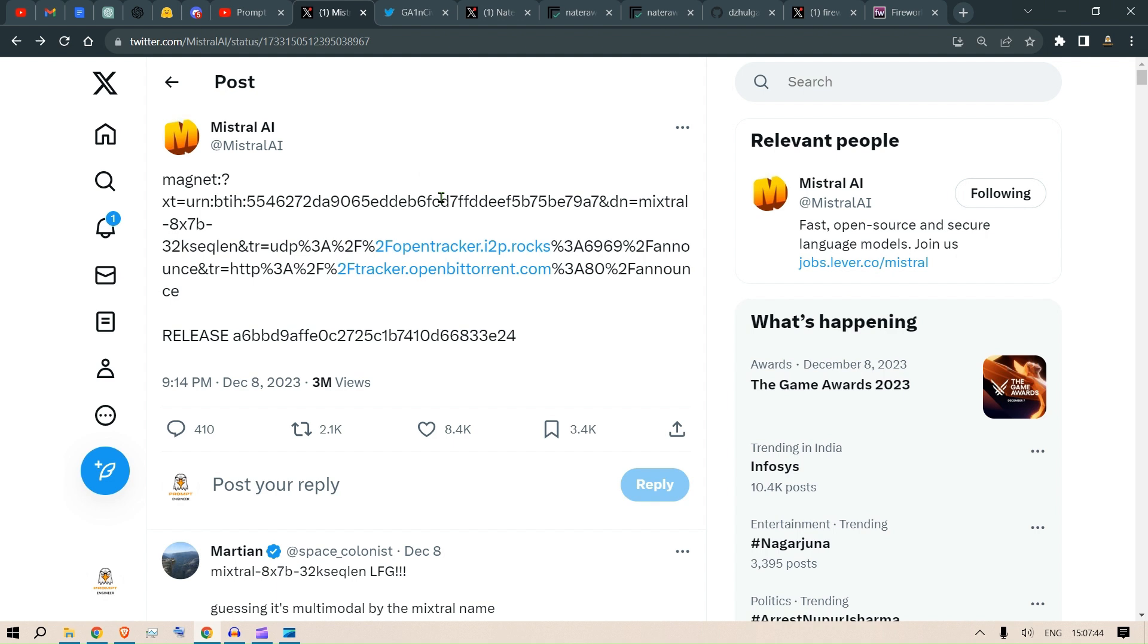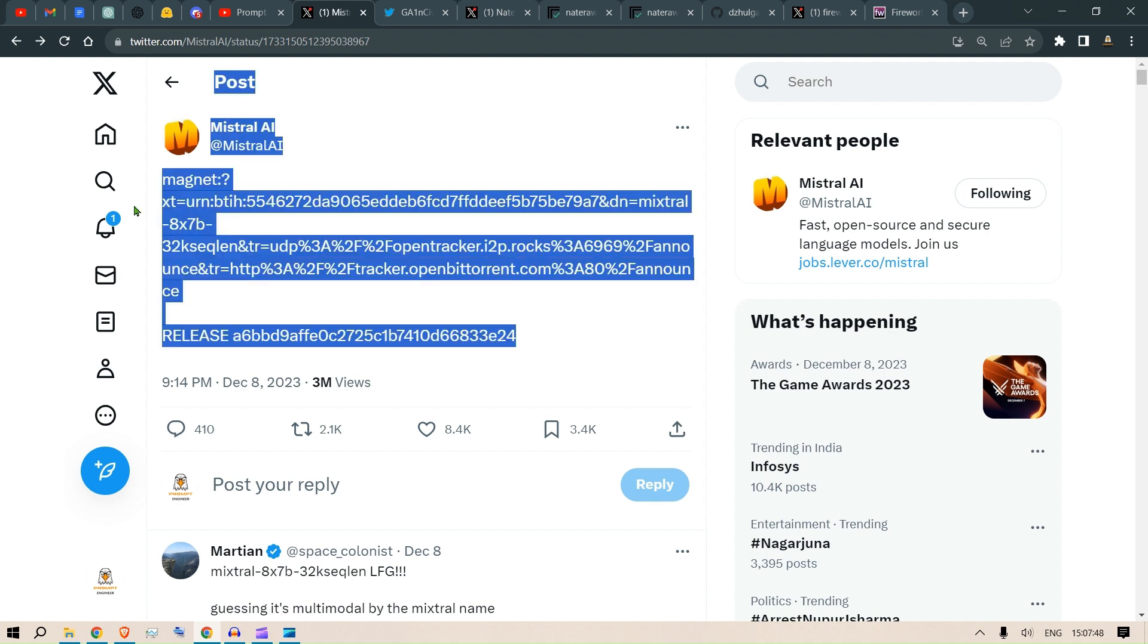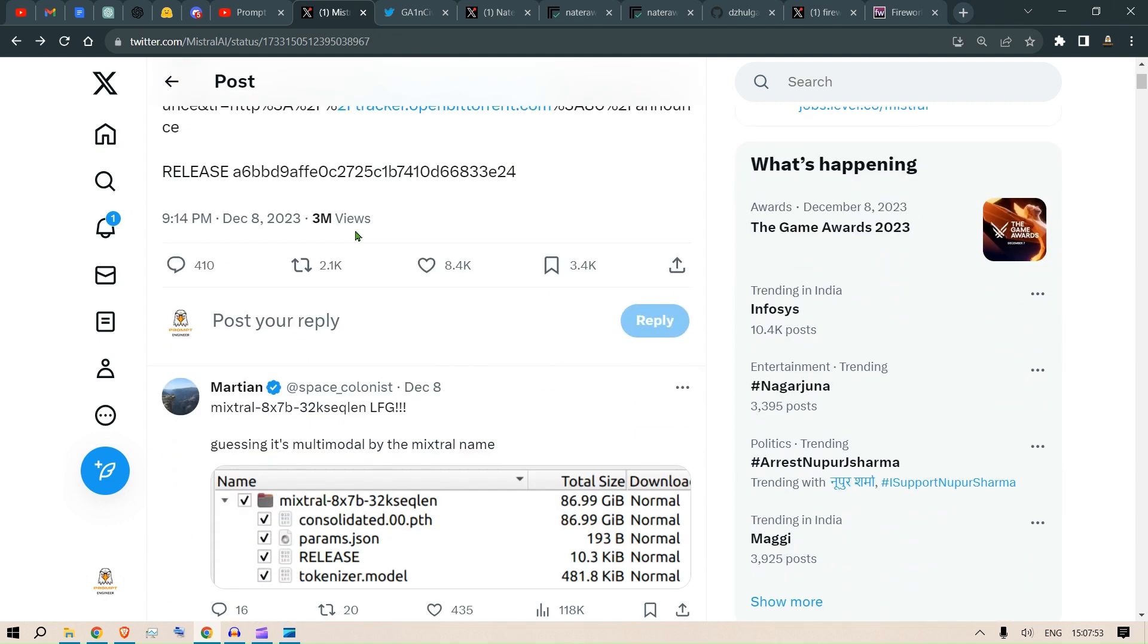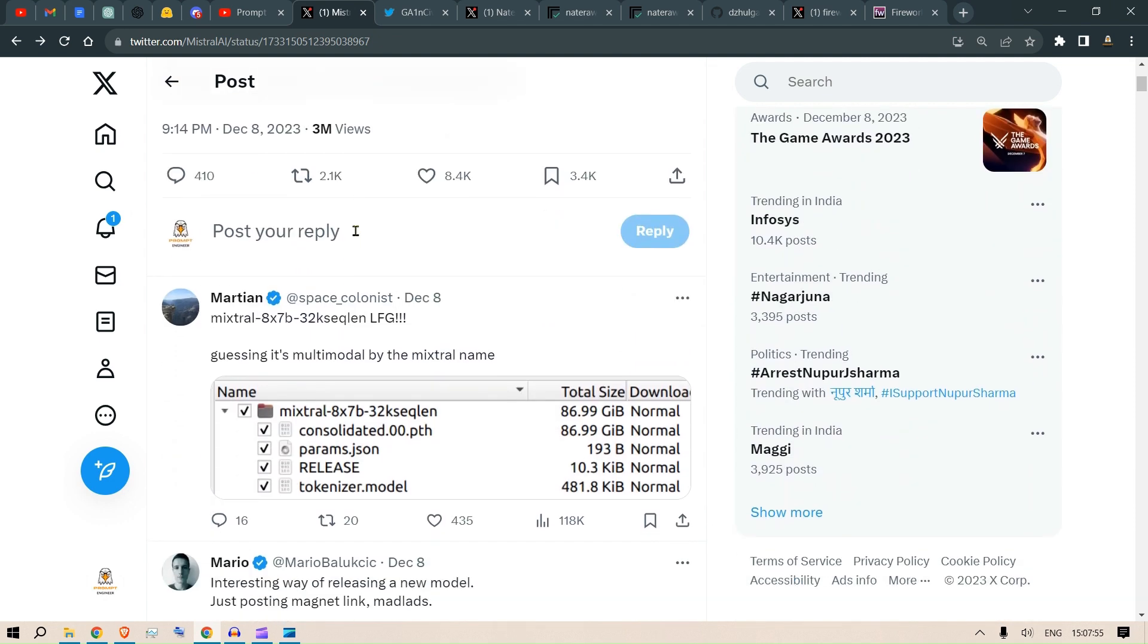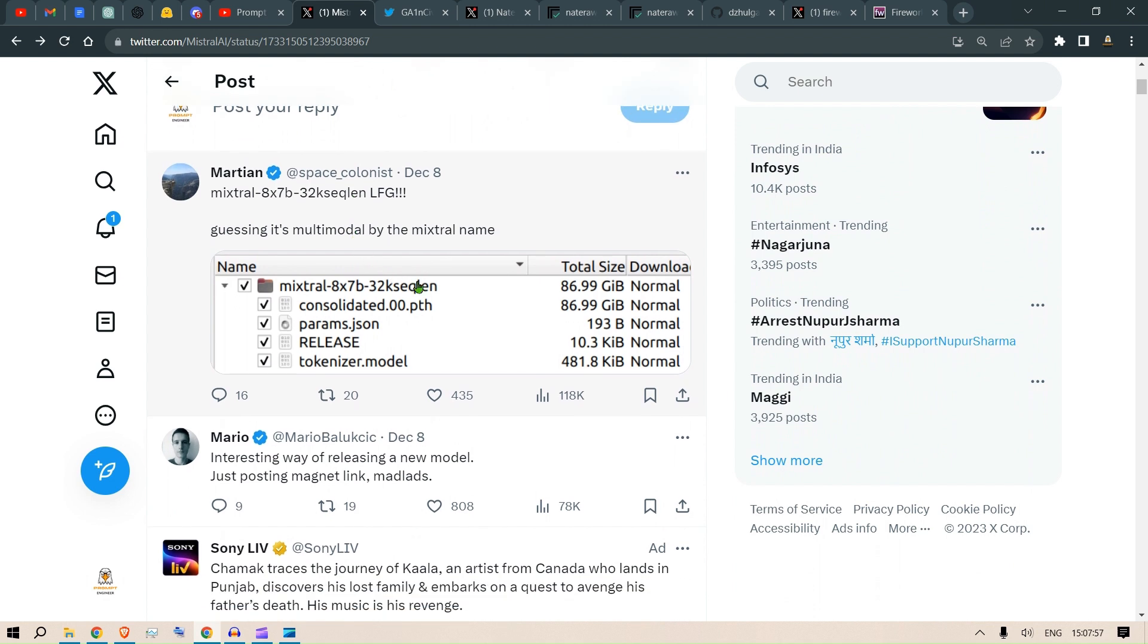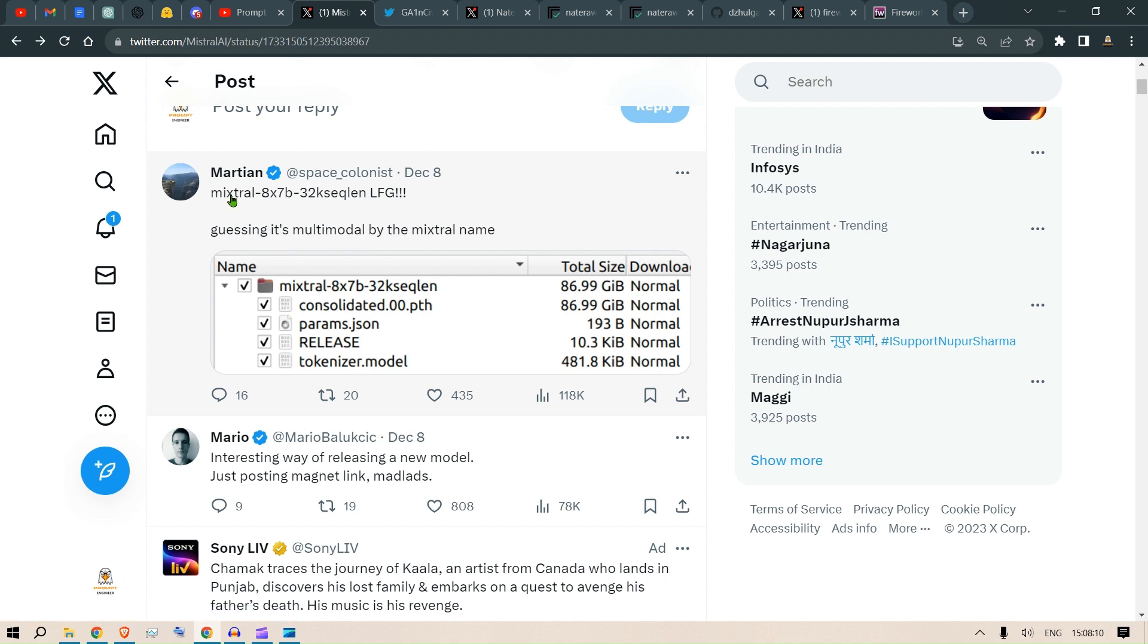No other post on the website, nothing, just a link here, just a naked link of torrent here. Our friends at Twitter or X have seen the download of the model and we can see that it's about 87 GB. Right in the name we can see that it's called Mixtral, which is a mix of eight number of seven billion models, so eight models maybe. There are 32k sequence length, so the sequence length is same as GPT-4.